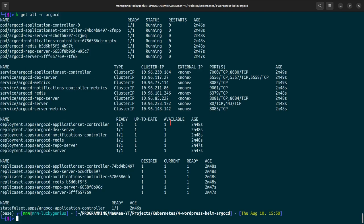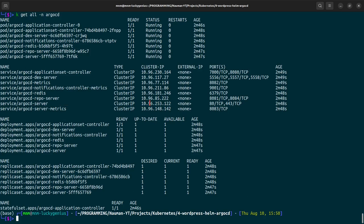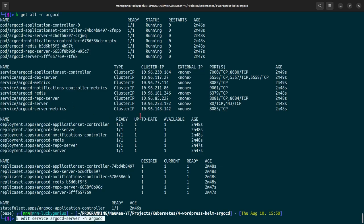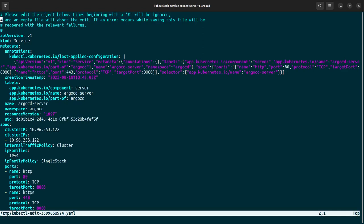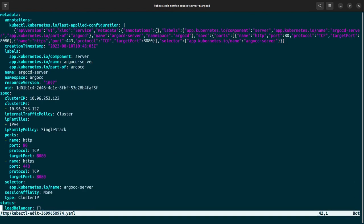For that we have to edit the service file in Kubernetes - kubernetes edit service argocd-server namespace argocd. In this we will have to find the service type. There's the service type ClusterIP, we will change it to LoadBalancer. Save it and the service file has been edited.